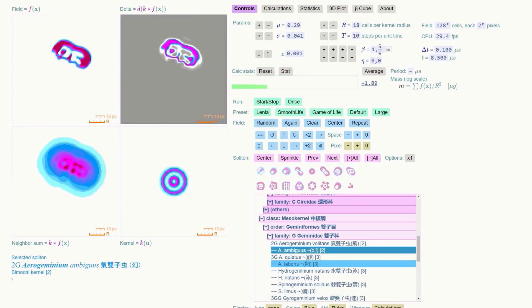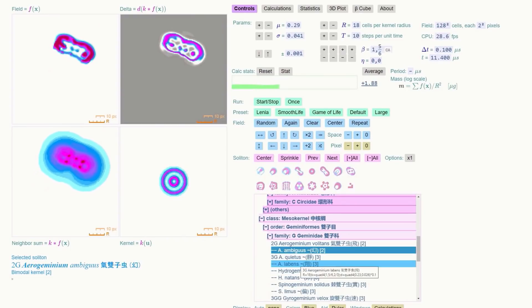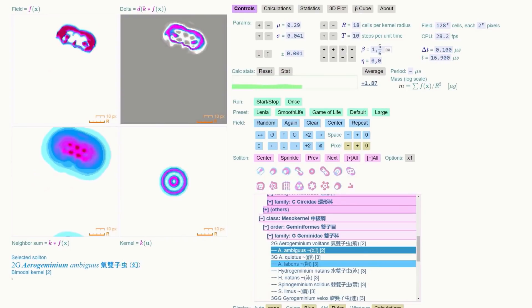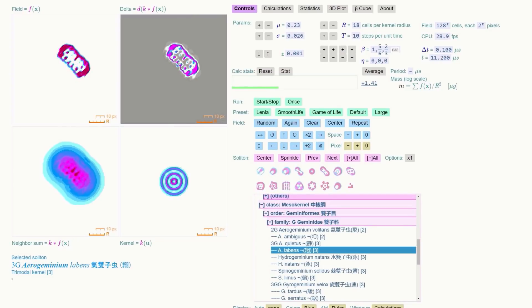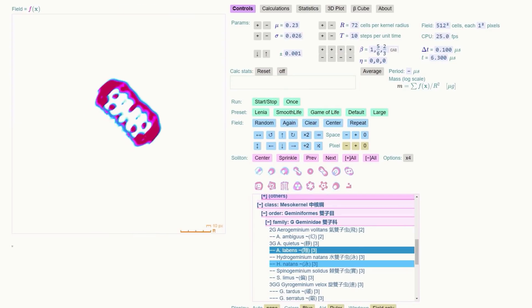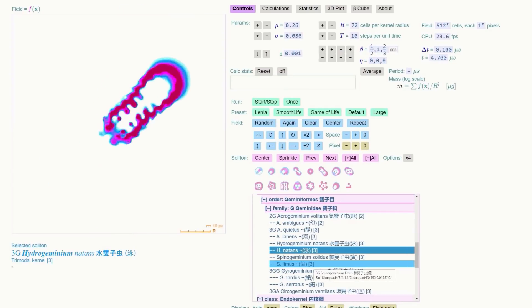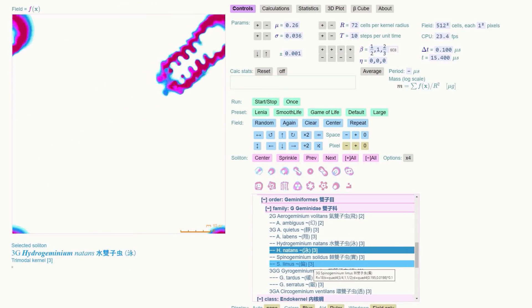All the stable lifeforms in Lenia were given scientific names and were categorized in a manner similar to biological taxonomy and organic chemistry. And he gives some examples under the About section.